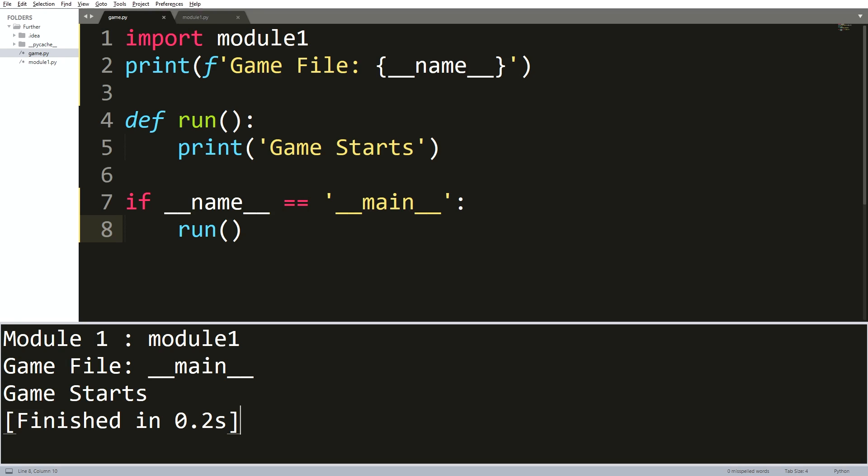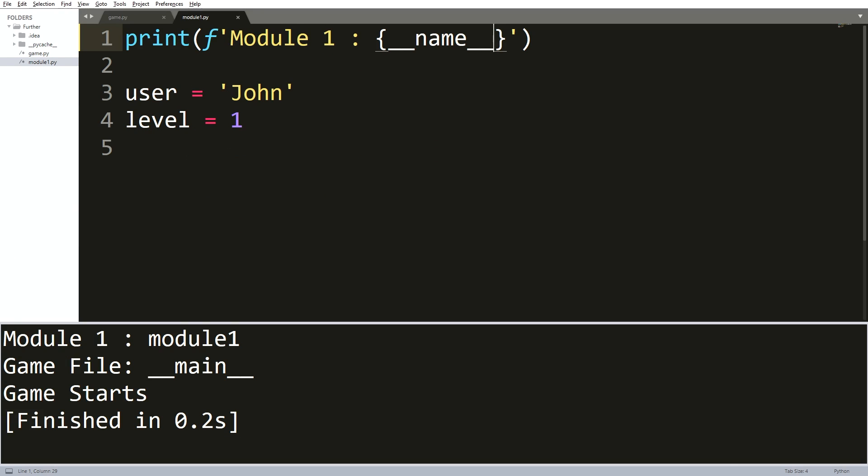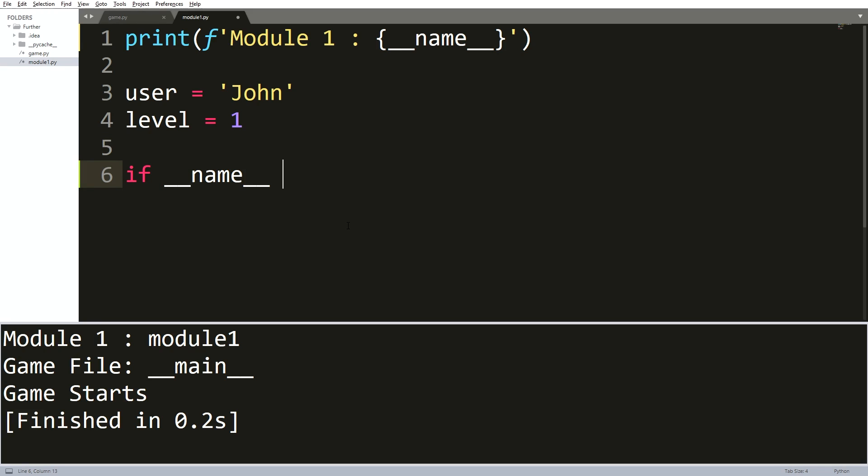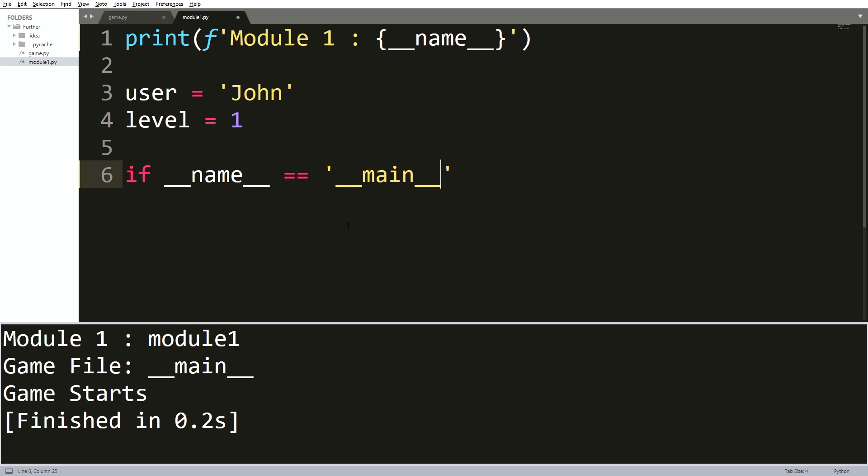One more step that will clear the doubts here. I will go back to the module one file, and then within that file, I want to use the same condition that says if double underscore name equals double underscore main. Then within that condition, it makes sense to print a sentence like I run directly.